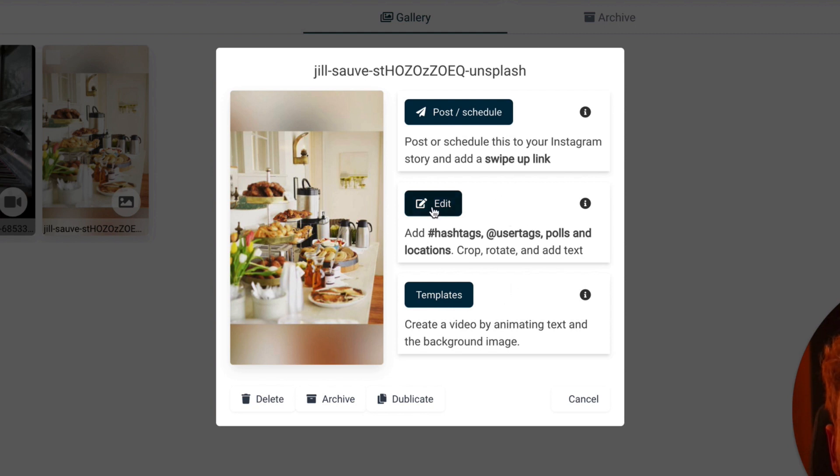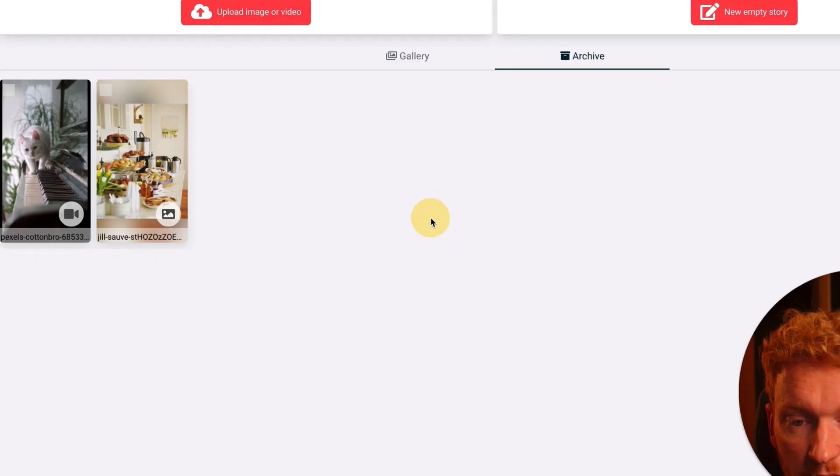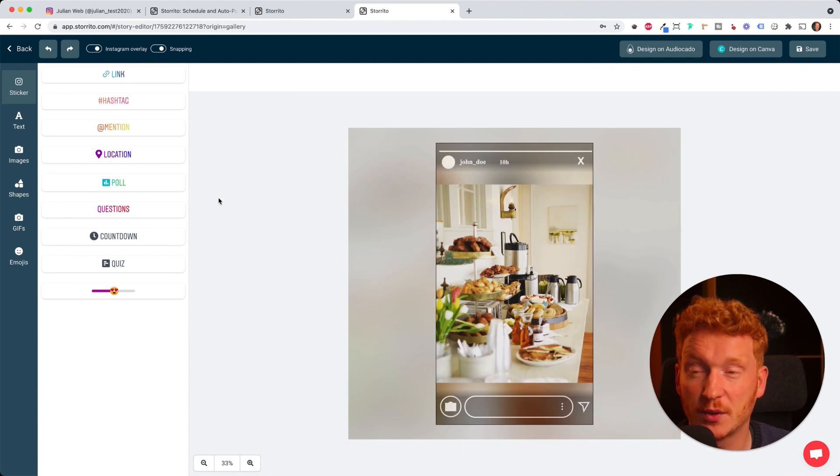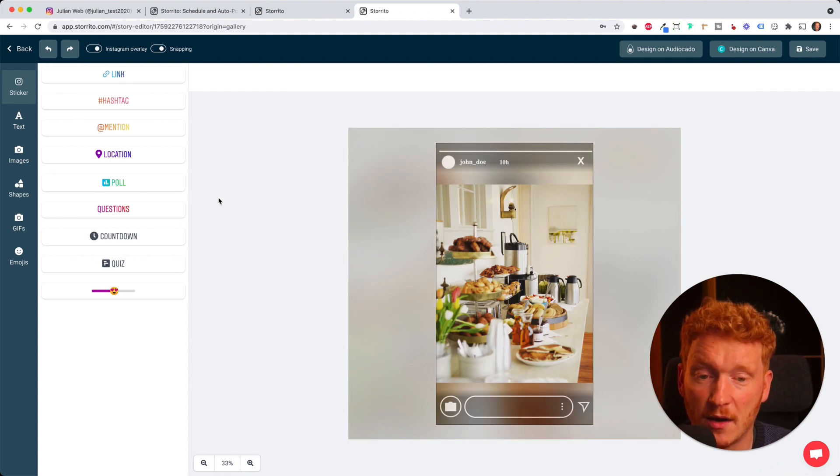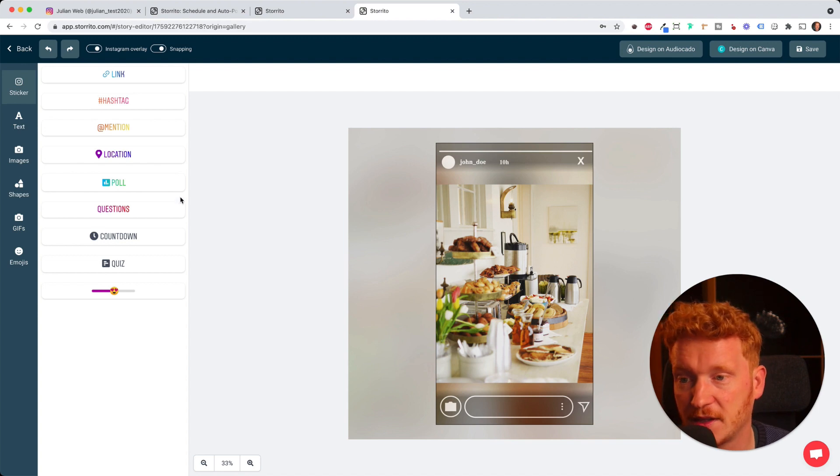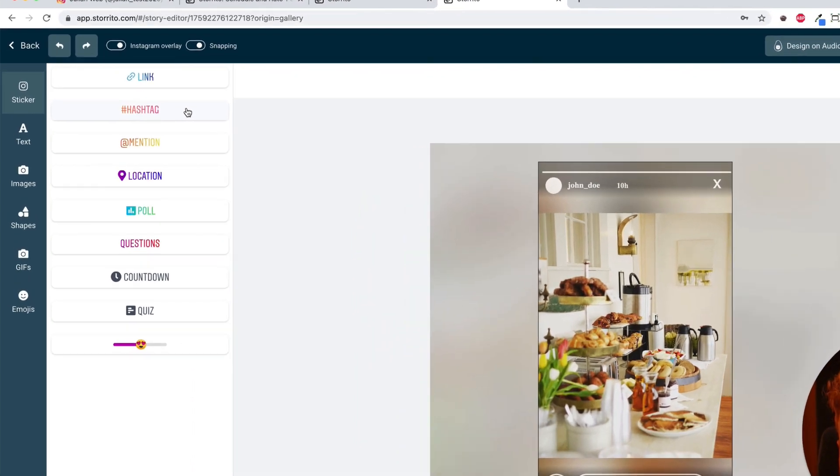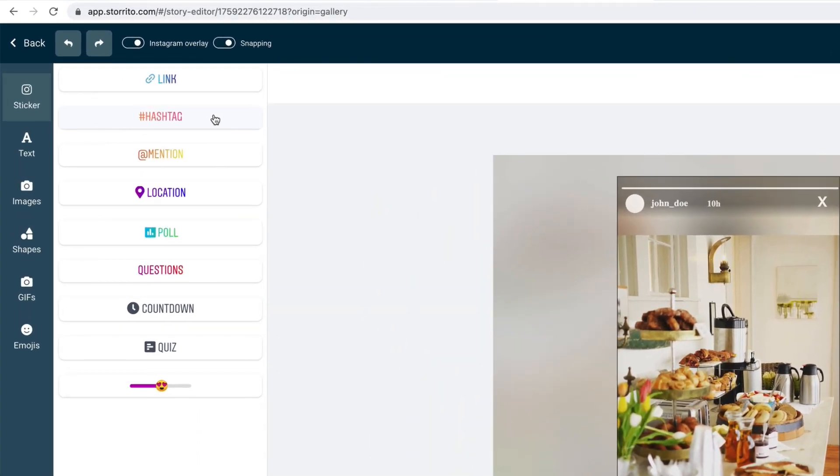We want to go into the editor here. In this editor which is pretty cool about Storito, we now have the chance to add everything what we usually have on our smartphone. We can add hashtags, we can add links, locations, we can mention people, other accounts.